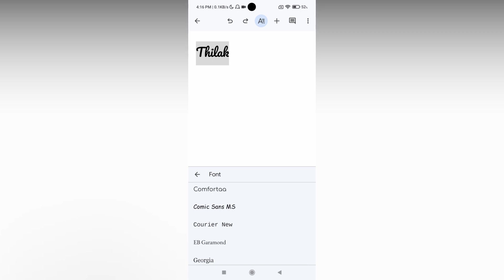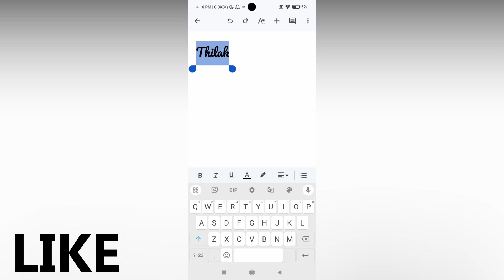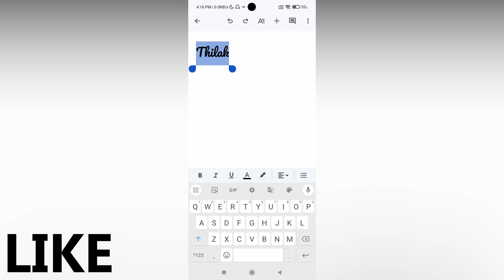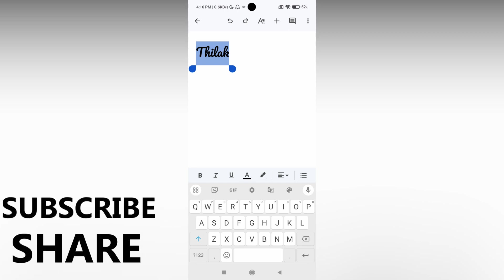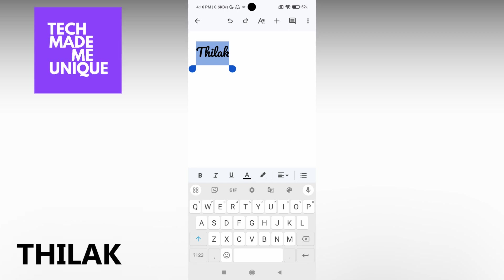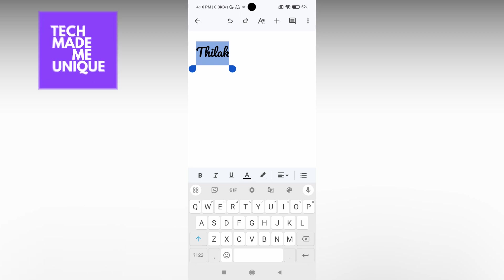So this is how you change the font style on your Google Docs mobile. I think this video helped you a lot. Like this video, share this video, subscribe to this channel. We will meet in our next video with super valuable content. This is Thilak signing off from Tech Made Be Unique. Have a wonderful day.